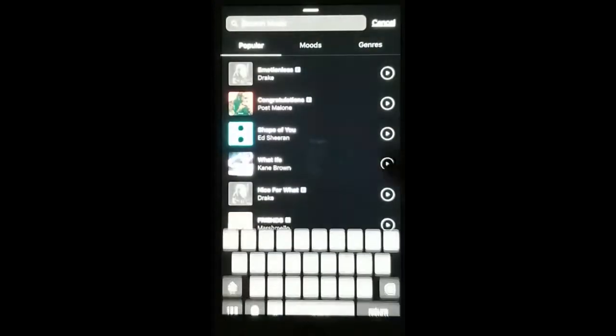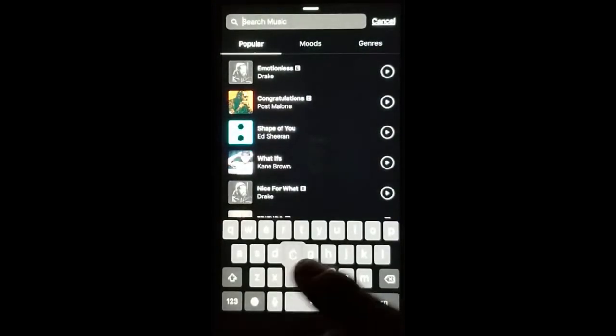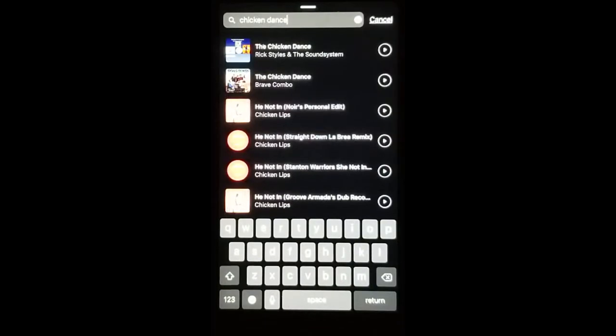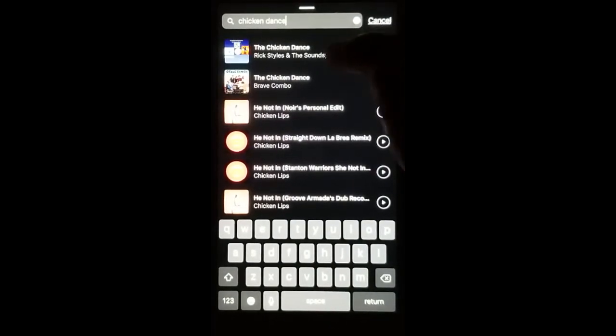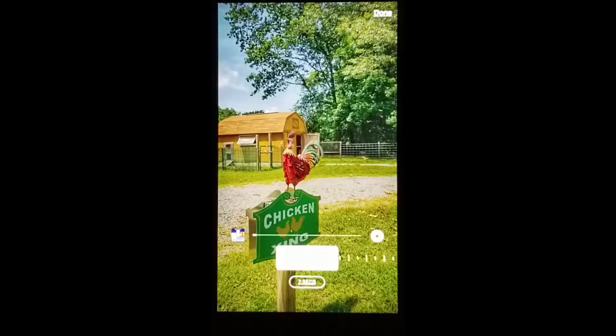Now click the sticker icon — there's a music option. You can either do serious or fun. Once you find a song that you're looking for, click on it.